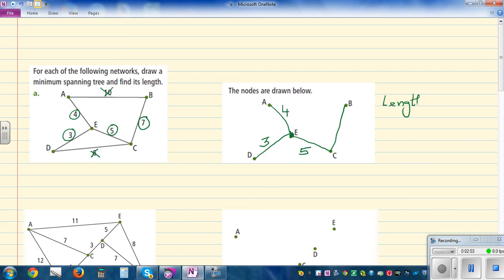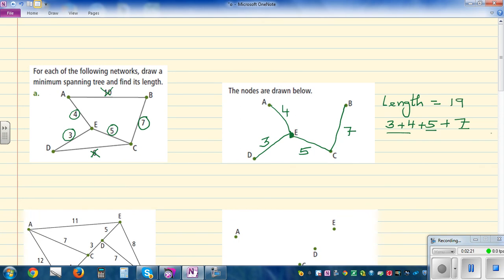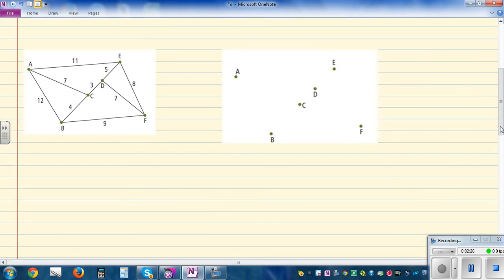So now this is the minimum spanning tree — all the nodes are connected. The total length is 3 plus 4 plus 4 plus 5 plus 7. Three plus four is seven, plus five is twelve, plus seven is nineteen. So the total length of the minimum spanning tree is 19.